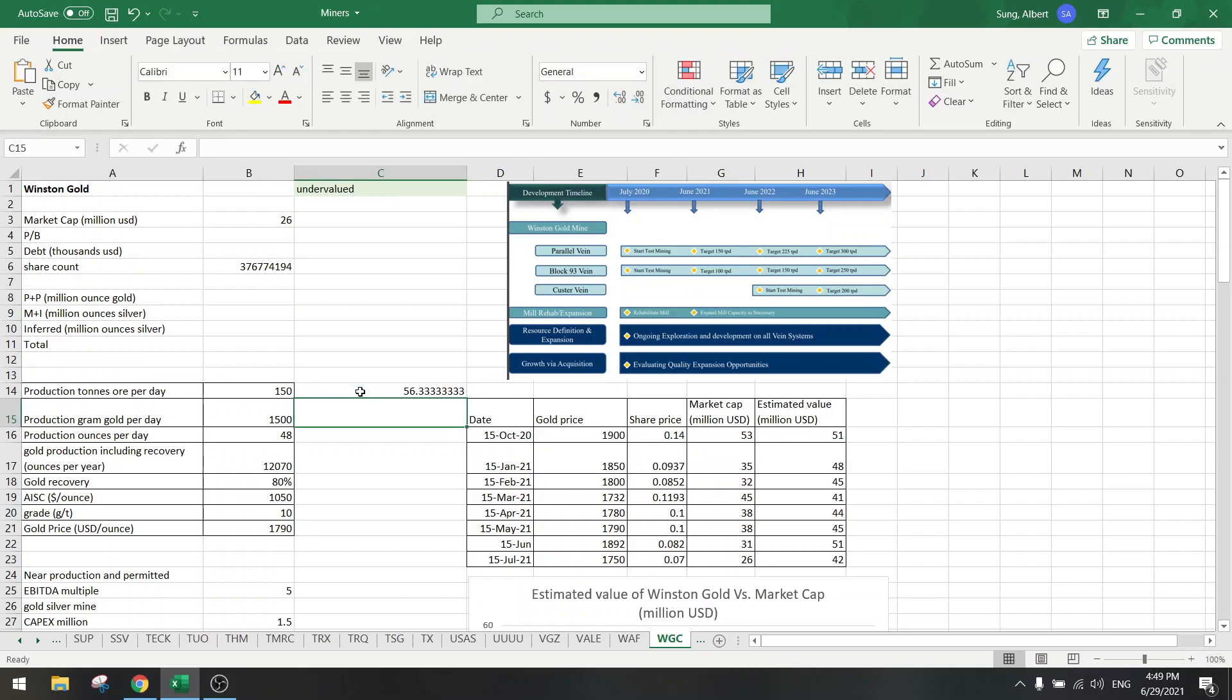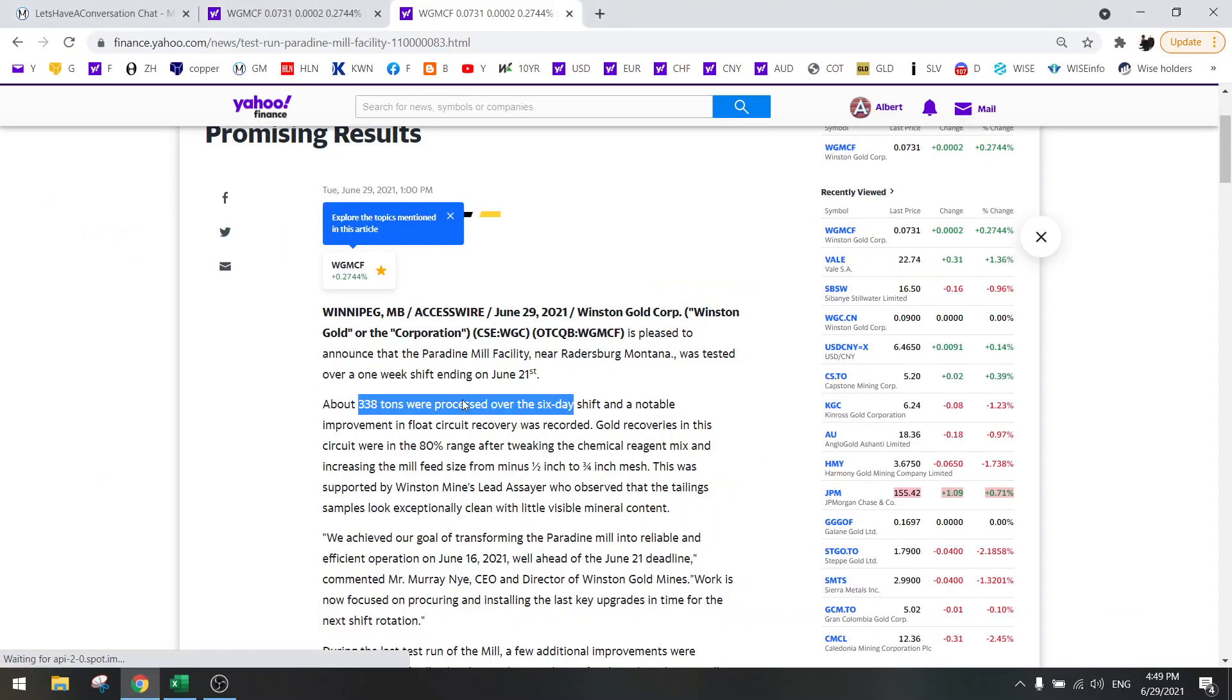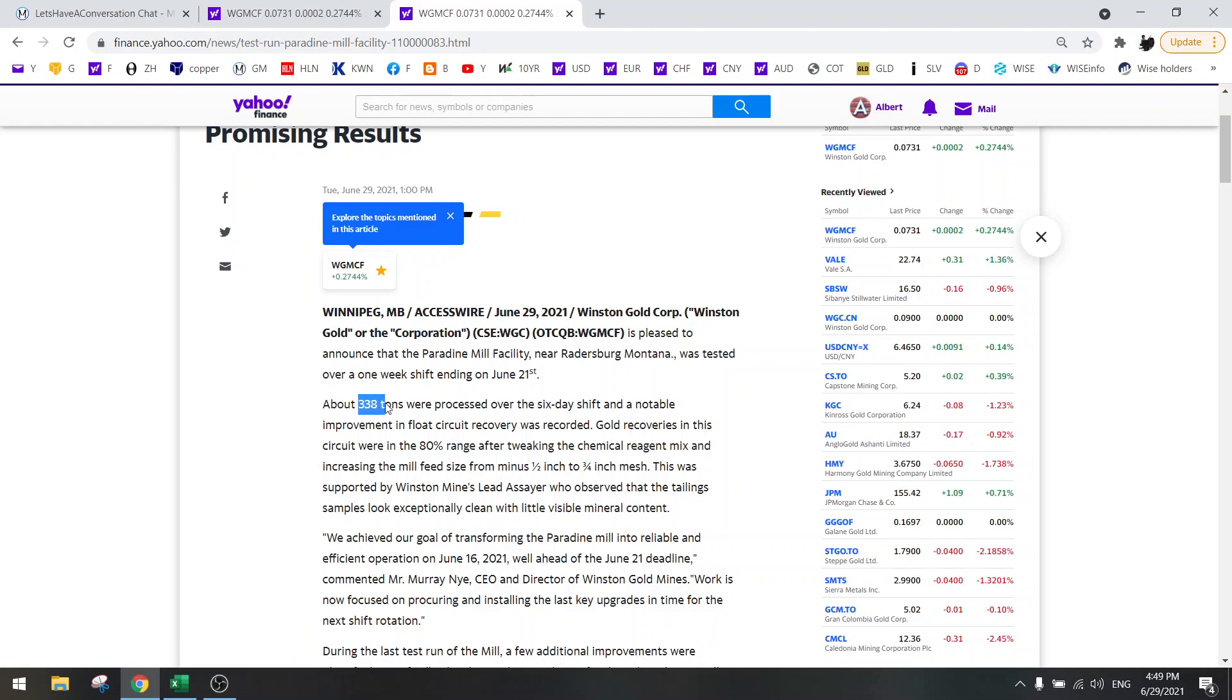That's about half capacity of their mill because 150 is their current capacity, so they have probably only used half of the mill just to do testing. The most important news here is that gold recoveries were at 80%.